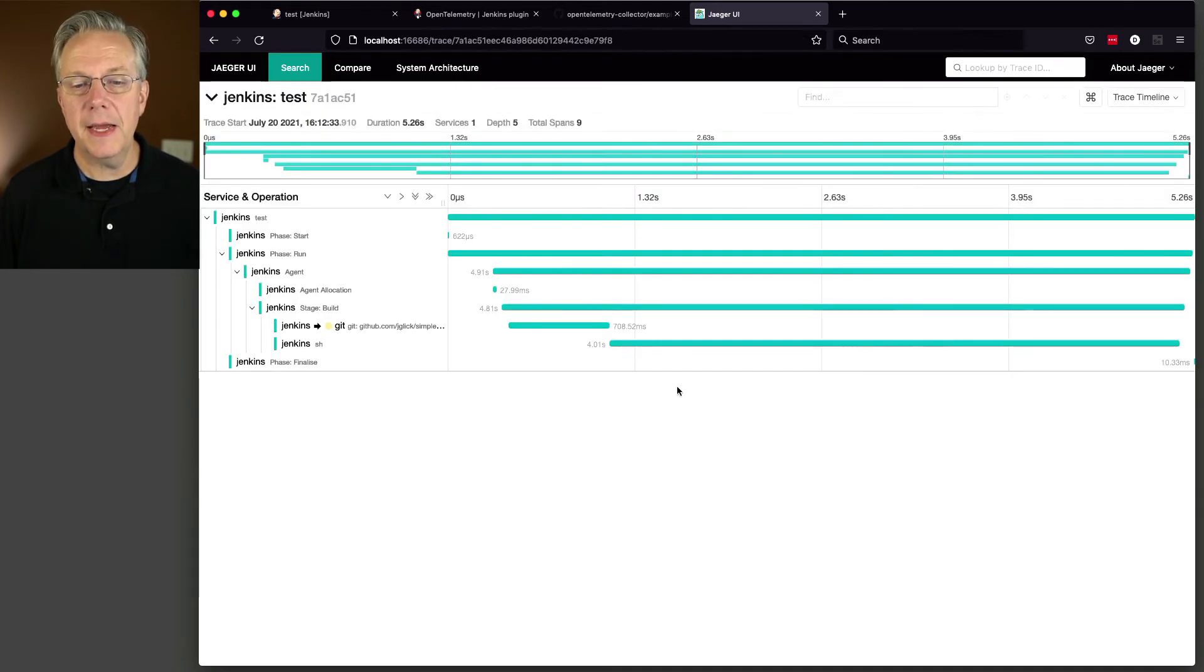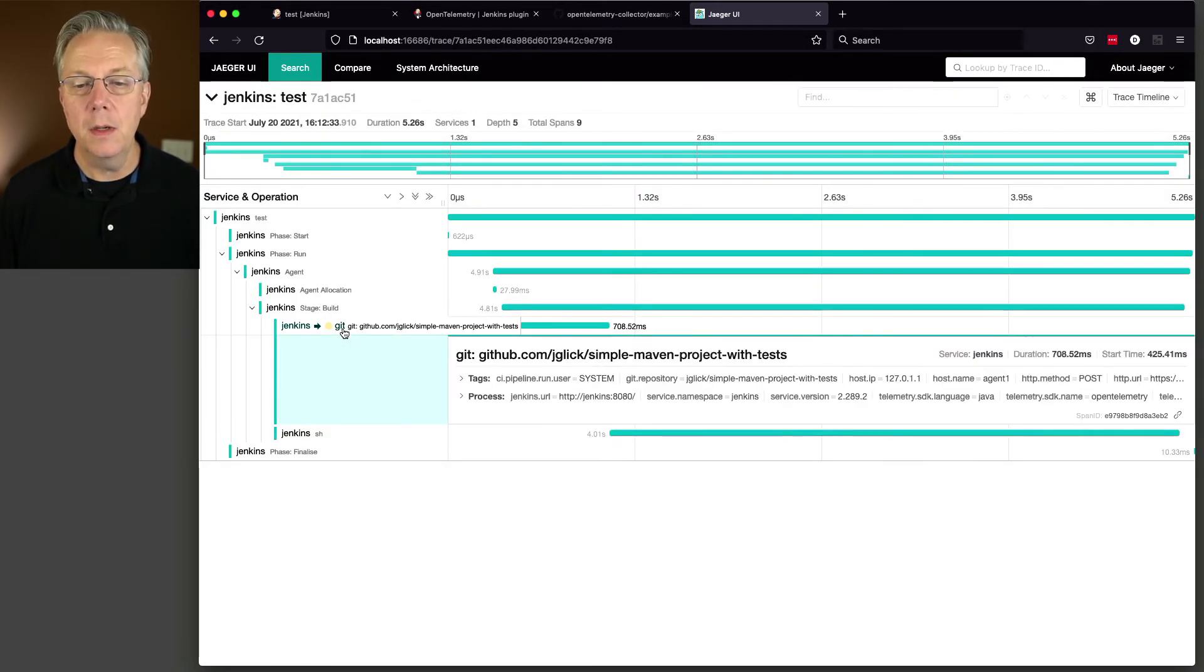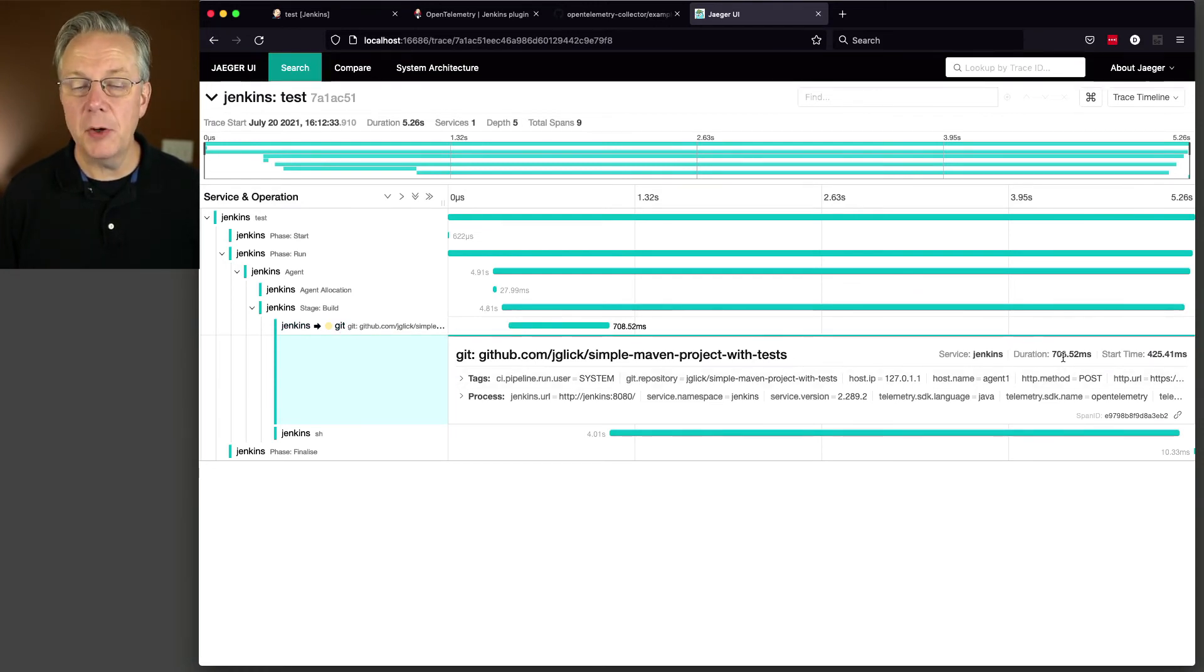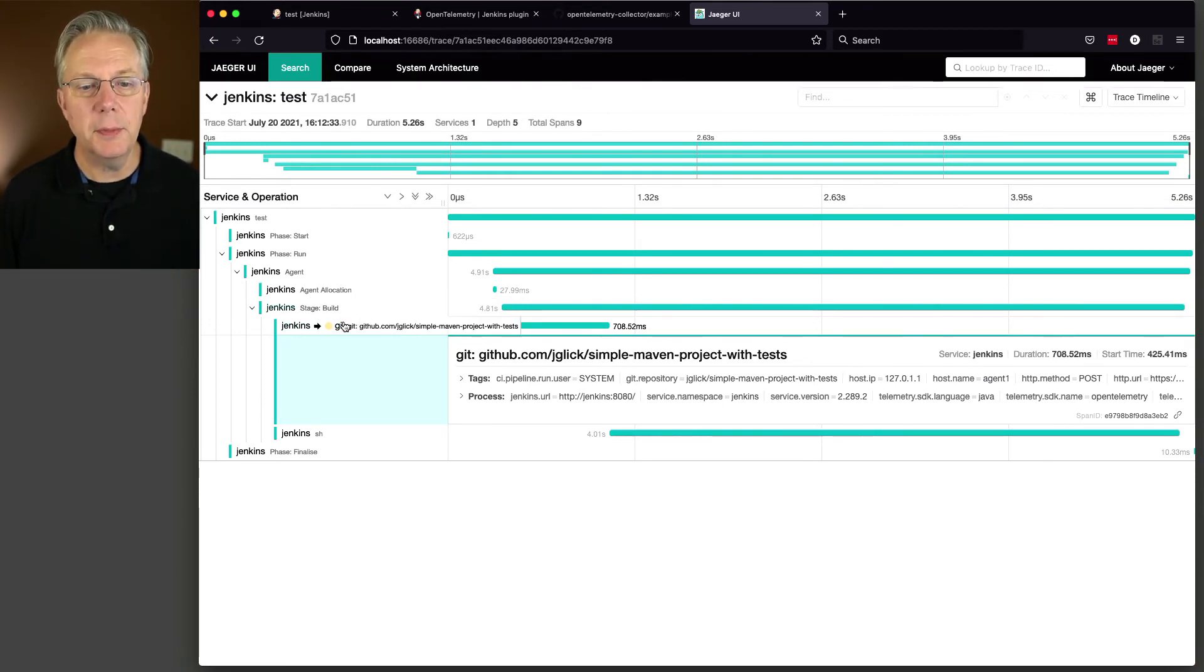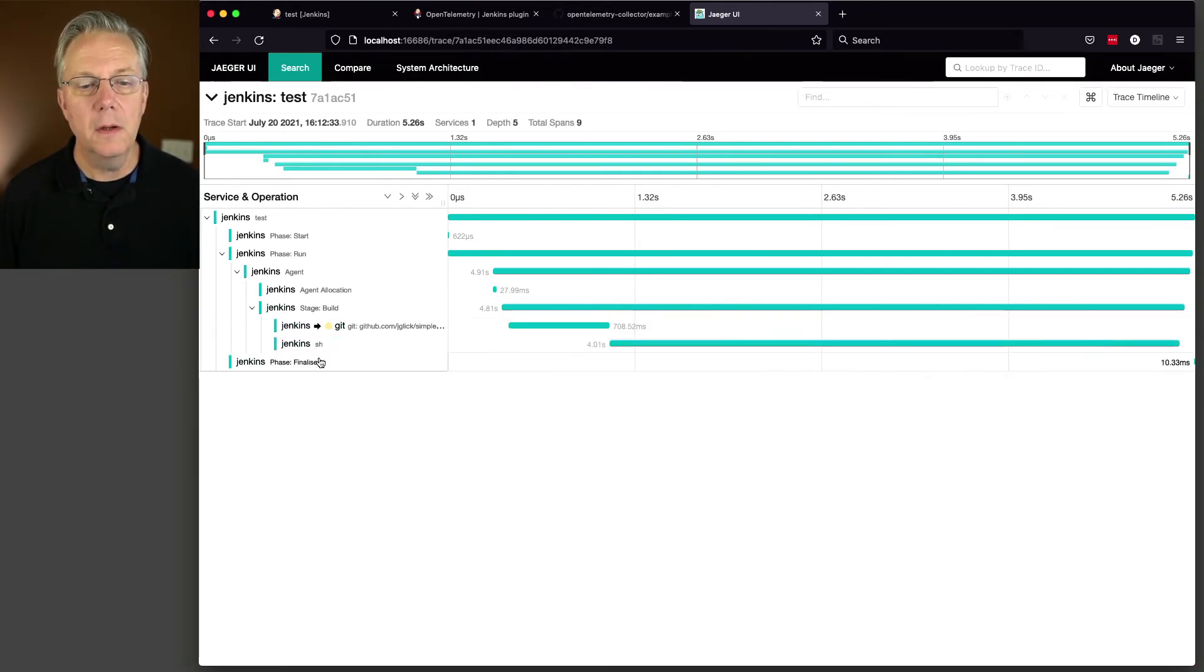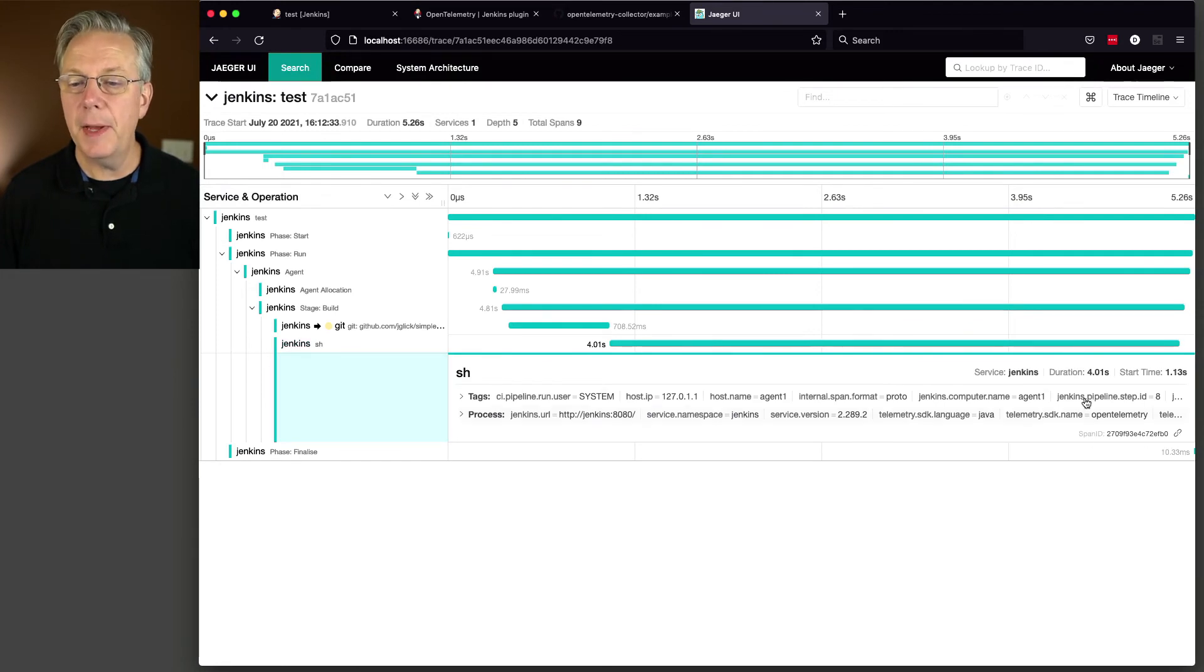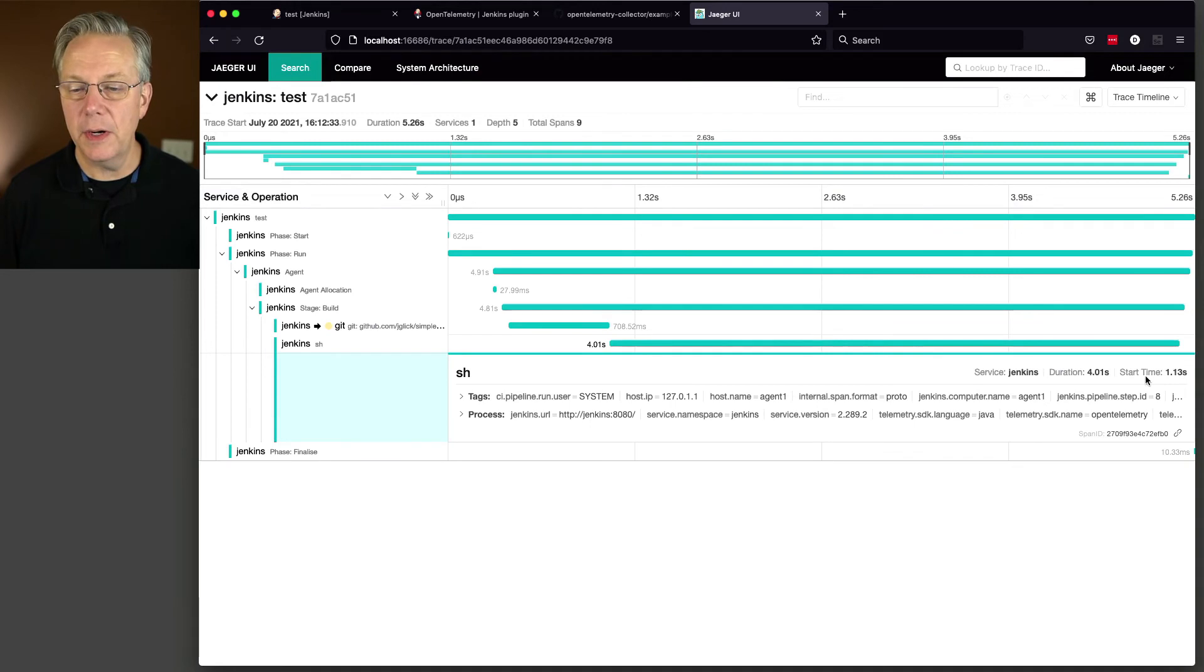Well, let's take a look at that and figure out what took the time. In our git clone, that took about 700 milliseconds. Again, a lot faster because we'd already cloned into that workspace before. And if we take a look at our Maven run, that took about 4 seconds. And it took about a second for it to start up.